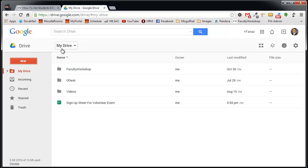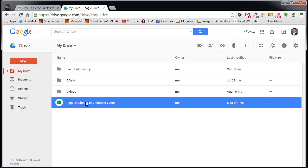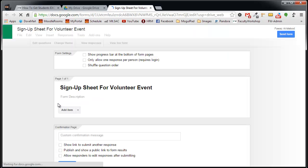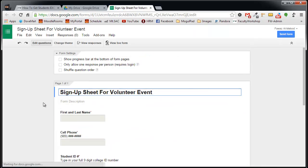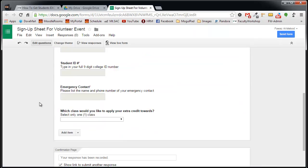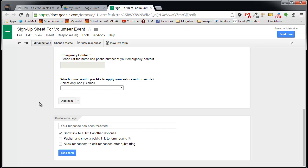We've already created the form. If you go back to your Google Drive, you'll notice that there is a form that is listed right over here. So there it is. Sign up sheet for volunteer event. If I were to click on it, it'll open up a new tab. And there's the form.